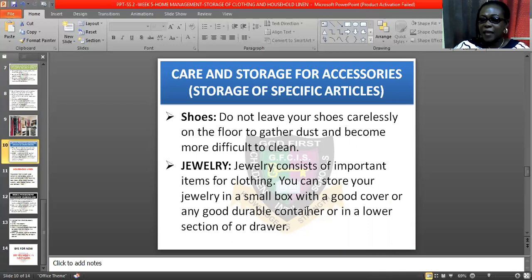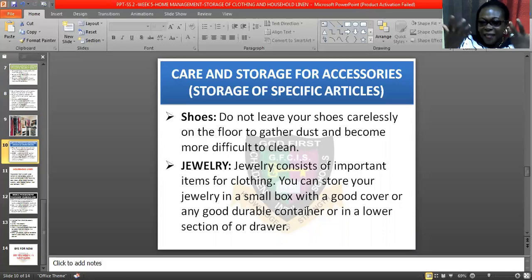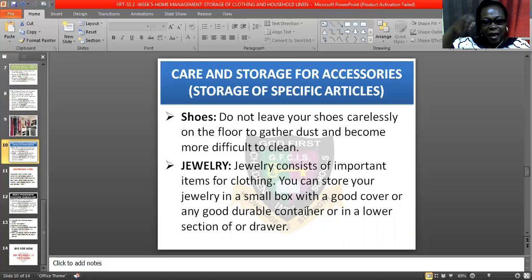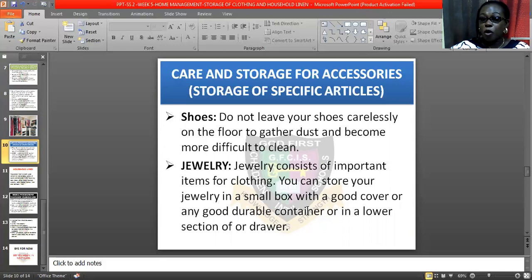Now, jewelry consists of important items for clothing — it brings out your beauty and glamorizes your look. You store your jewelry in a box that has a cover, or you can store it in a partition of the wardrobe — the lower part or any smaller part that suits the jewelry. You must handle it with care because jewelry is very delicate.